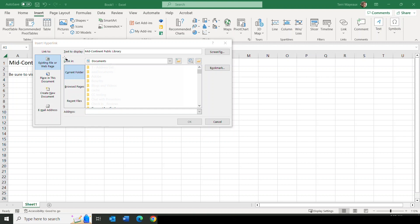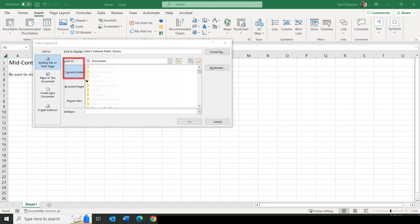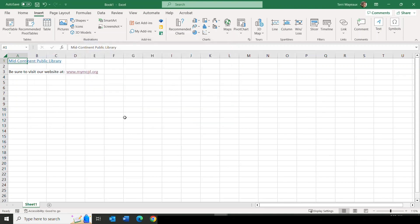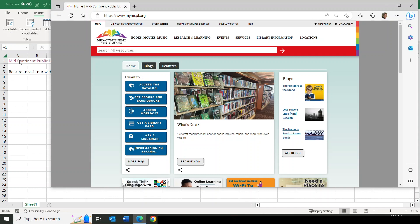If I were to link to a document, I'd use the 'Look in' option, which defaults to Documents. I also have options for current folder, browsed pages, or recent files. In this case, because I only want to link to a URL, I'll come down to Address and type www.mymcpl.org, then click OK. The text 'Mid-Continent Public Library' is now blue with an underline. When I rest my mouse on top of it, I get that pointy finger pointer, and clicking takes me to the Mid-Continent Public Library homepage.